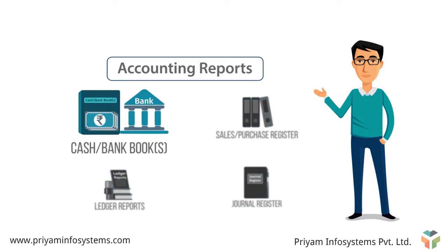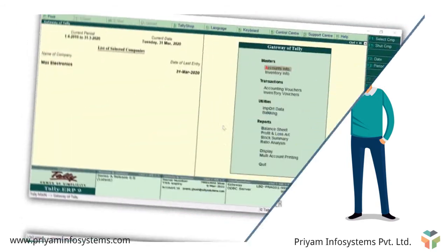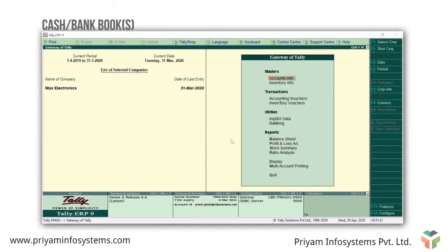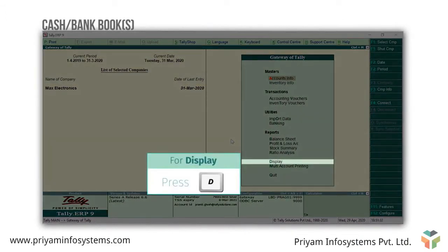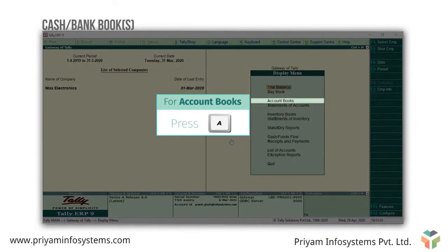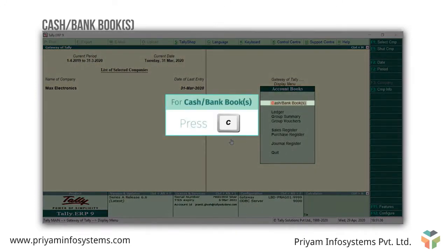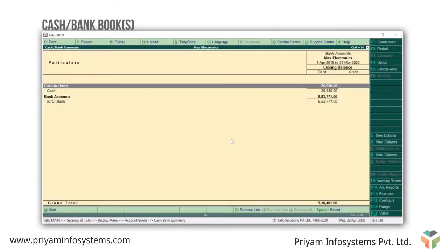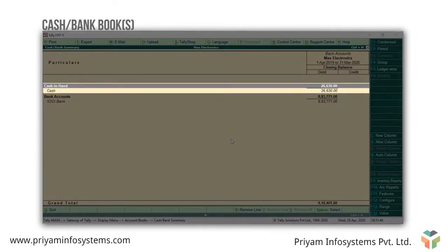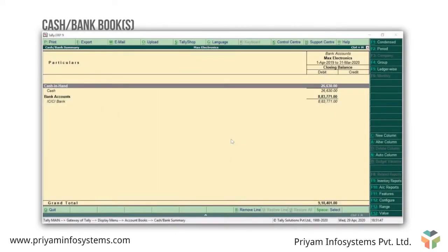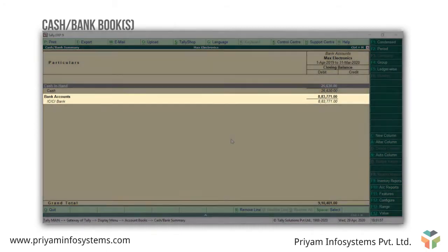Let's start with the cash or bank books. To view cash or bank books from the gateway of Tally, press D for display, A for account books, and C for cash or bank books. Here the cash book referred to as 'cash in hand' displays all the transactions that affect cash. Similarly, all transactions that involve a bank including deposits, credits, withdrawals and so on are displayed under bank accounts.